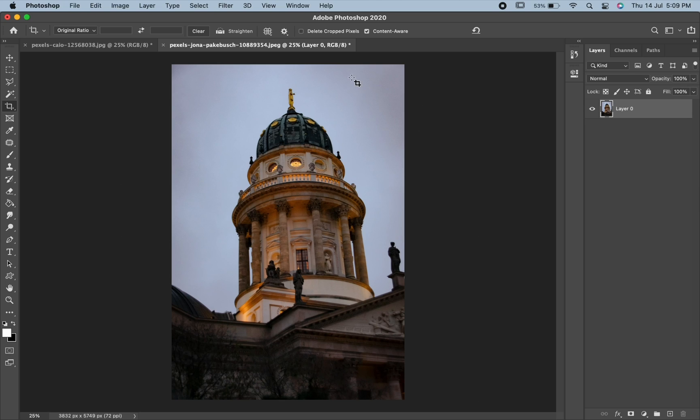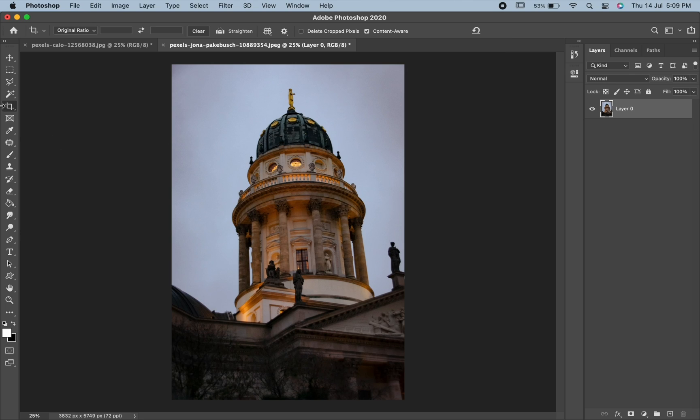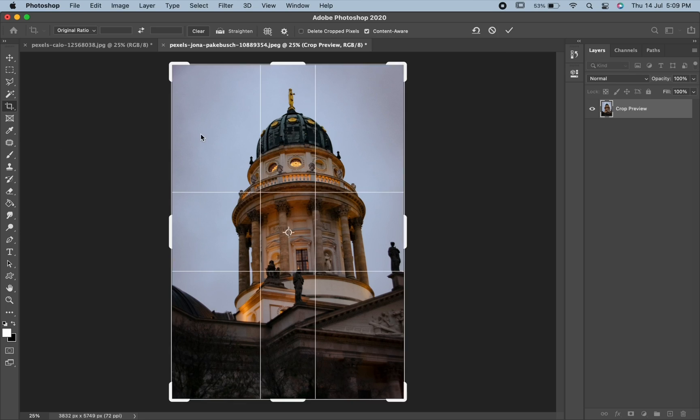Another one in the options bar is Content Aware tool. Let us see how to use it. First of all, select the crop tool. Then make sure that the Content Aware tool is checked.